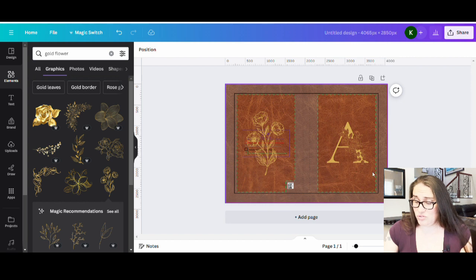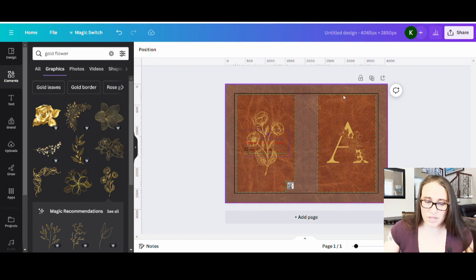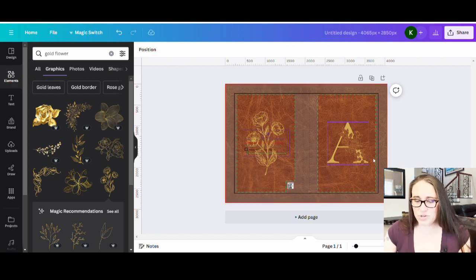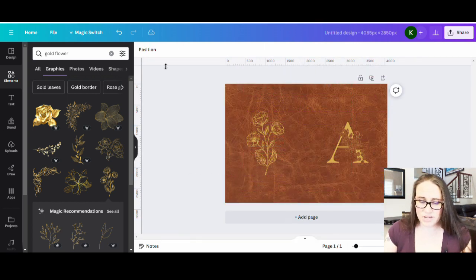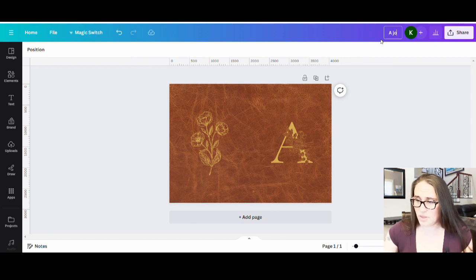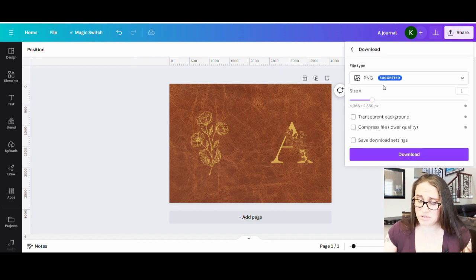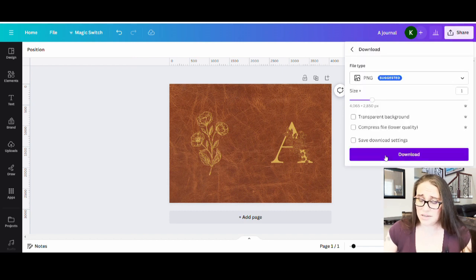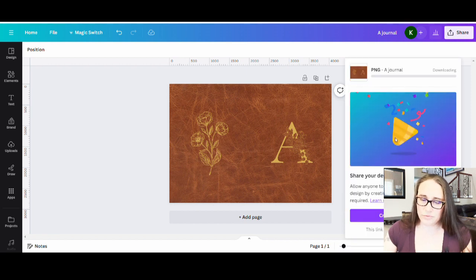You could do a name, a letter and a name, or flowers on the front — be as creative as you want. It's really that simple. Now that I have the basic design, I'm just going to get rid of my template. I'll title this file 'A Journal' and download it as a PNG — no other changes needed. Then we can jump back over to Printify and create the listing.